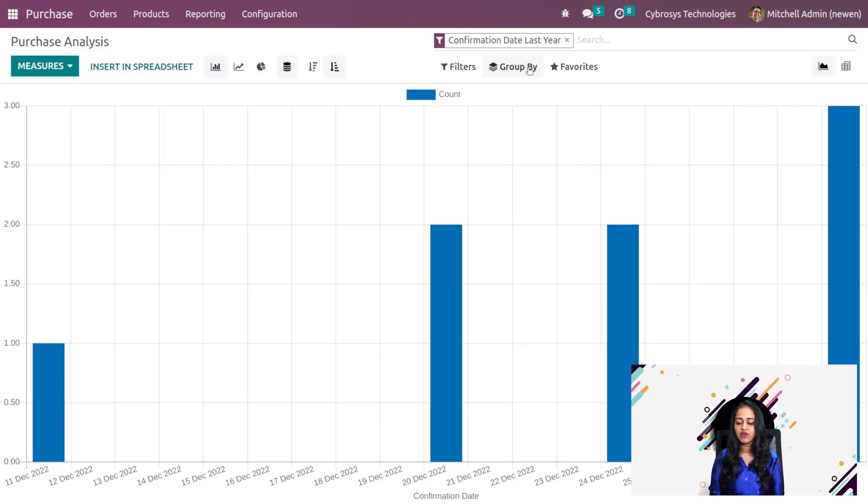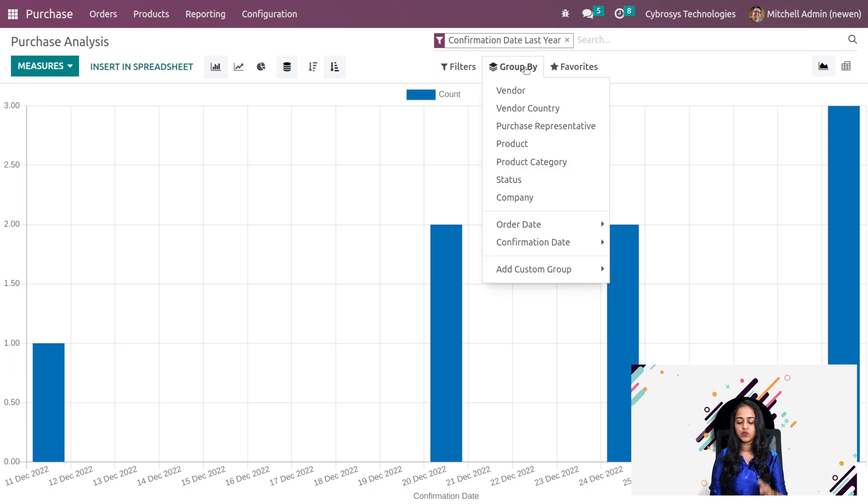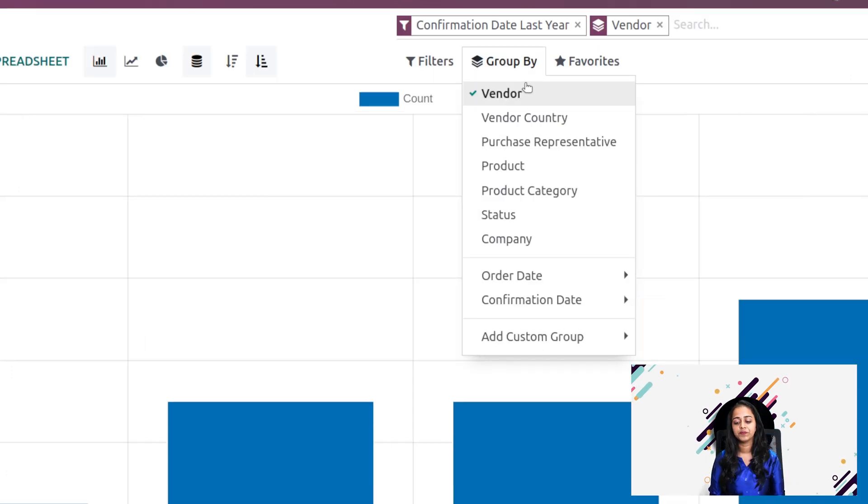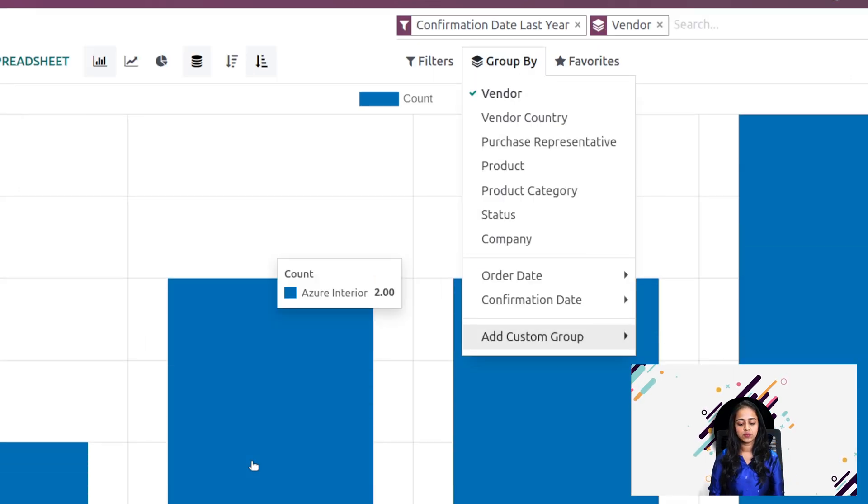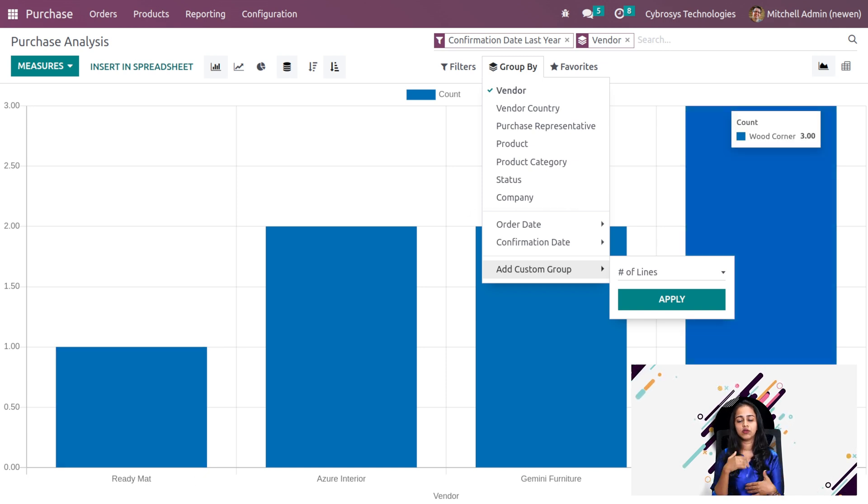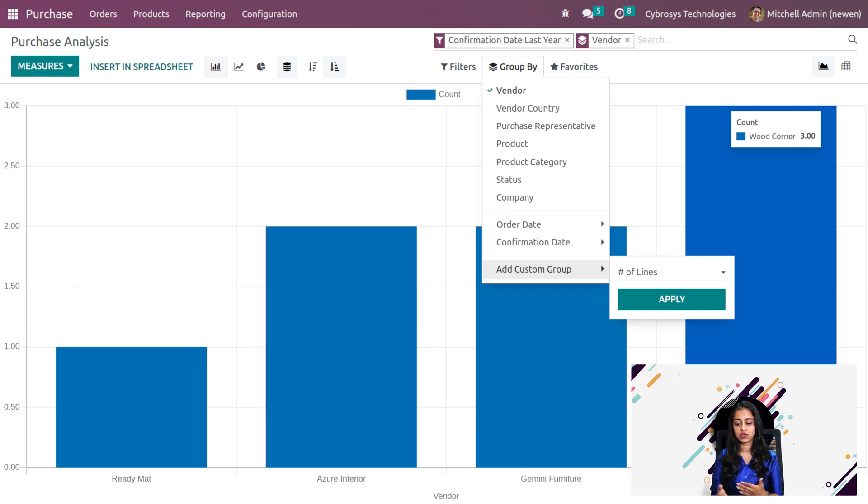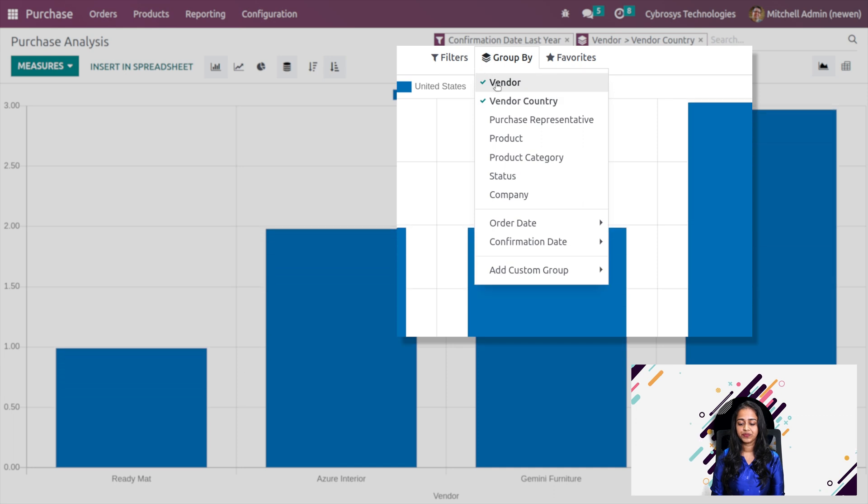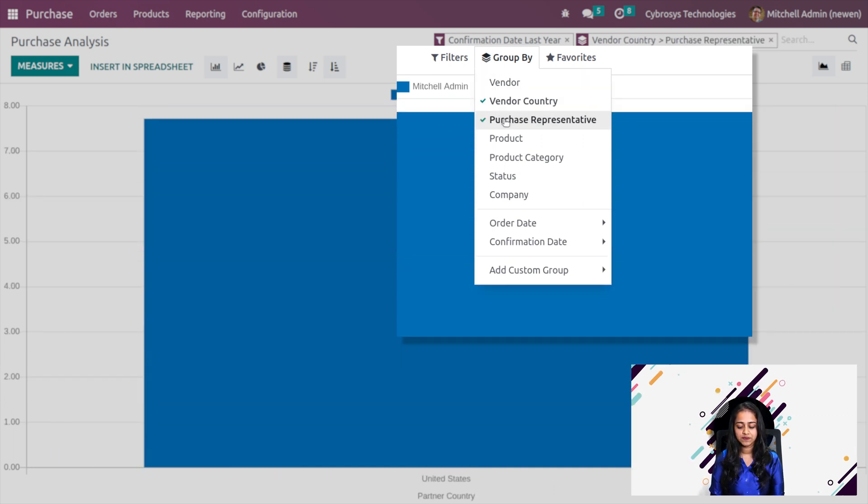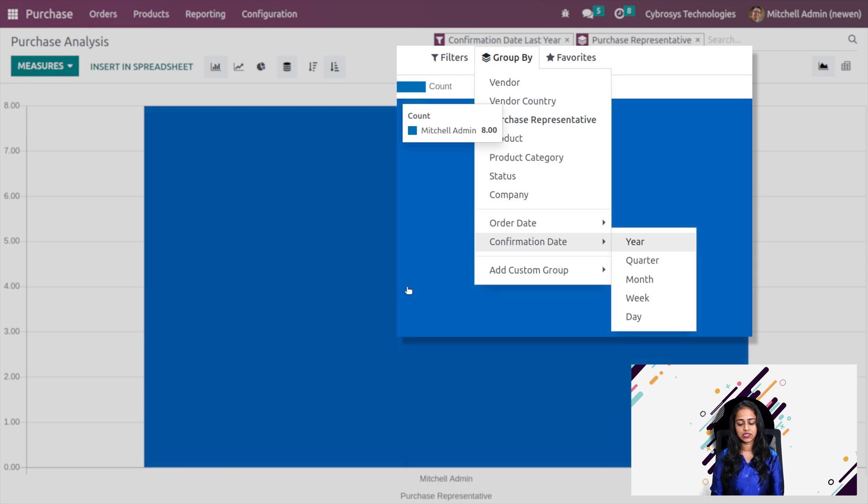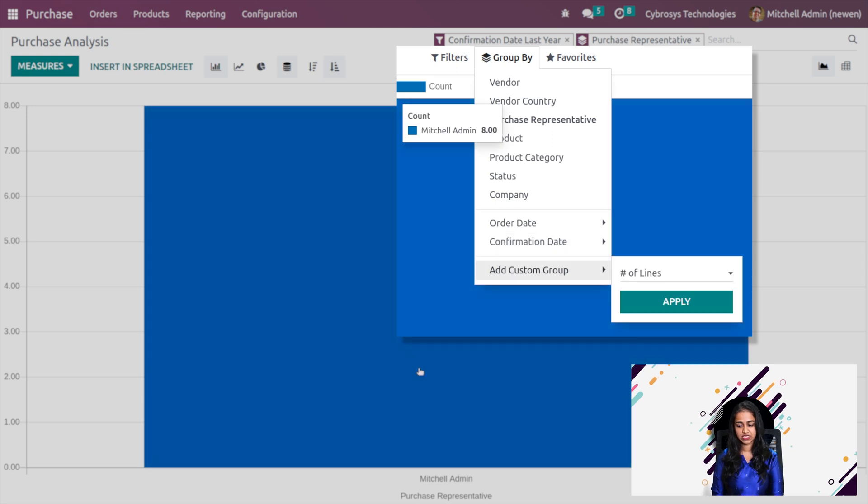Then we have the group by option where you can group by vendor. This is grouped by vendor. Here you can see ReadyMath, Gemini, Wood Corner and different vendors. Then you have the option to group it based on vendor country, purchase representative. I'm removing this. Here you can see the purchase representative, the user. In this case, it's Michelle Edmund.